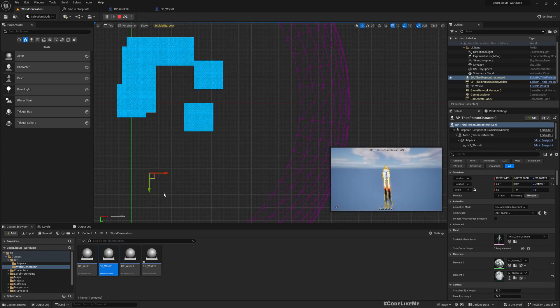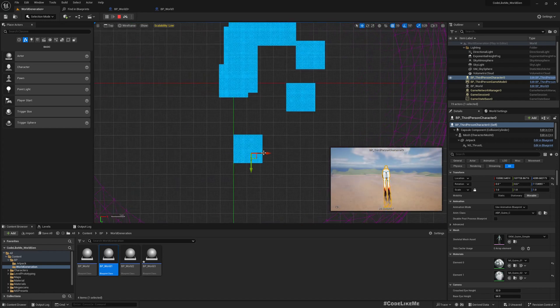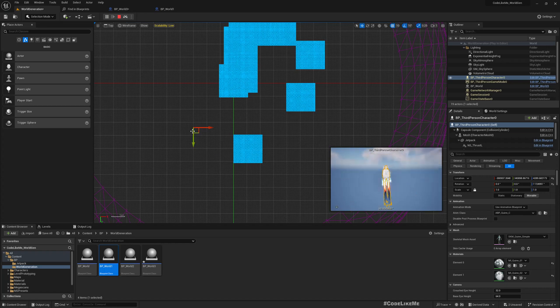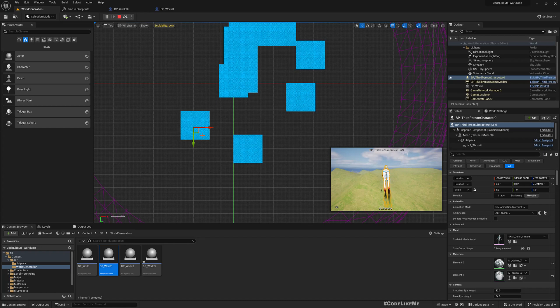Yeah, this is what we're going to work on today: dynamically generating landscape infinitely as the player moves around the world.